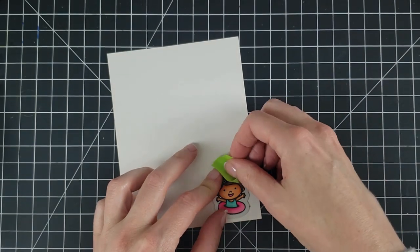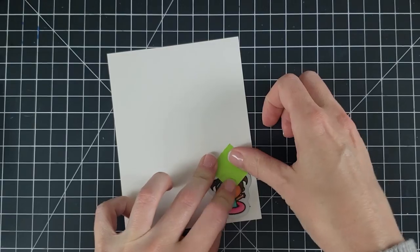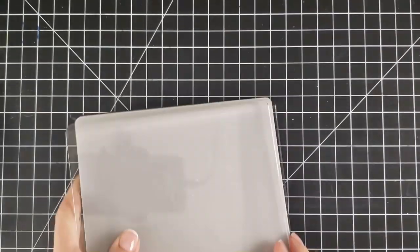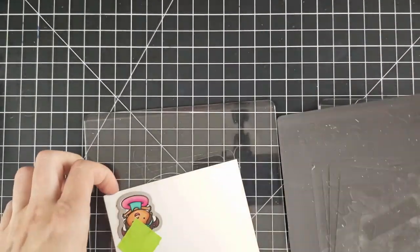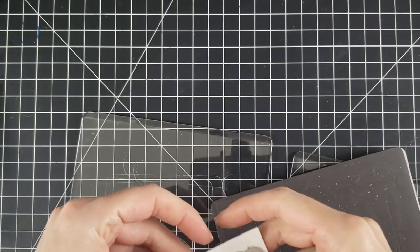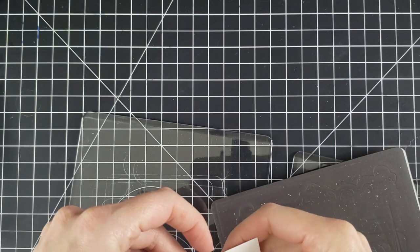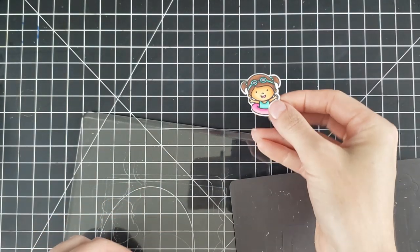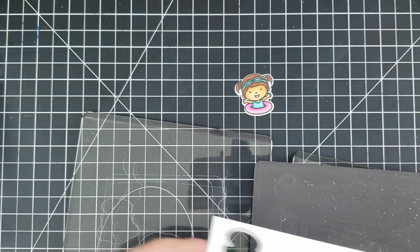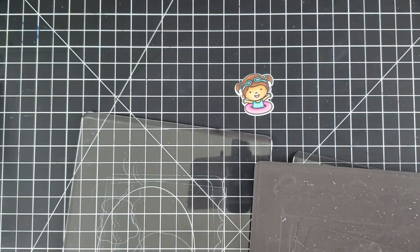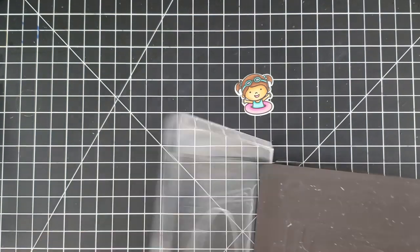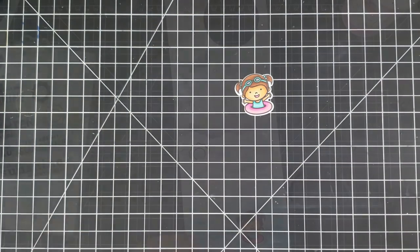So I'm going to take my coordinating die here and I'm going to cut this little girl out using my Gemini Junior here. And then we're going to get to just putting this card together. There's a couple elements that I'm going to add to it. So we'll get into that in just a second.